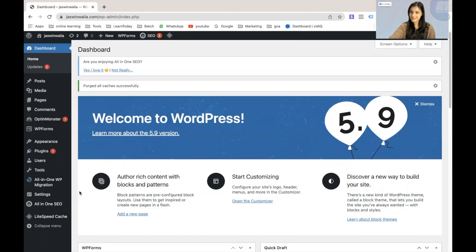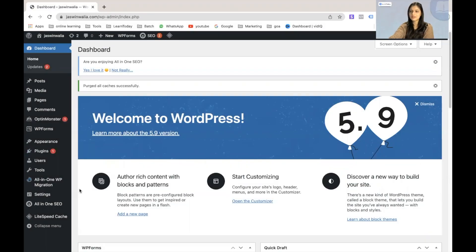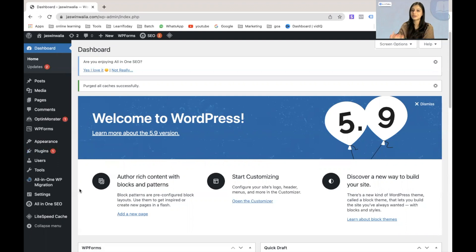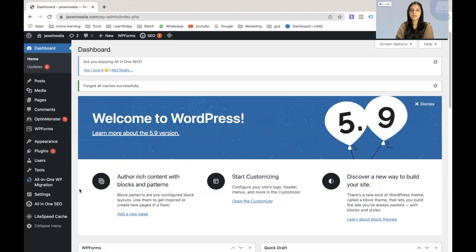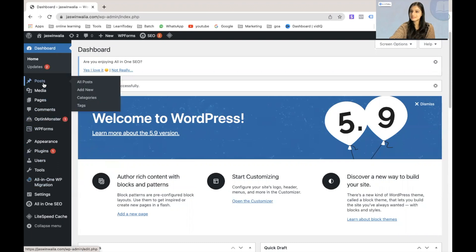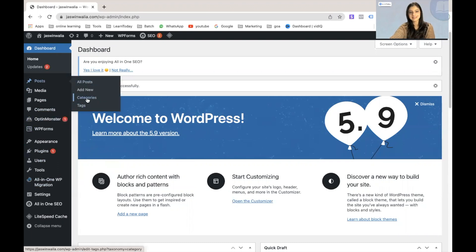The first step is to log into your WordPress dashboard. All you have to do is type your domain name.com slash wp-admin. For example, in my case, it's justmanvalia.com slash wp-admin. And as soon as you log into your WordPress dashboard, in the left sidebar, you have to find posts under which you will find the option called categories. And that is where we need to go.